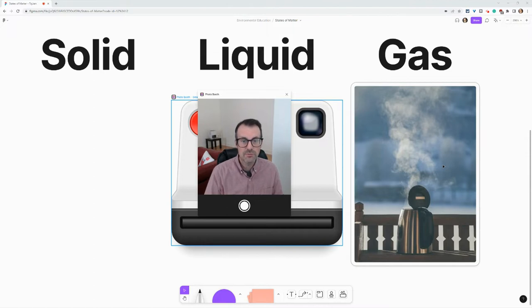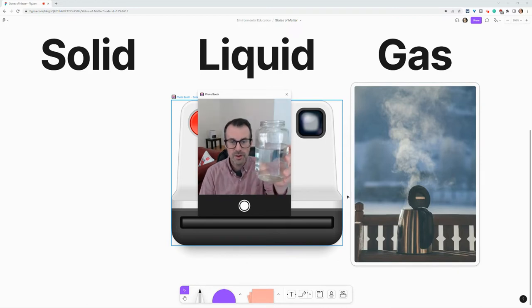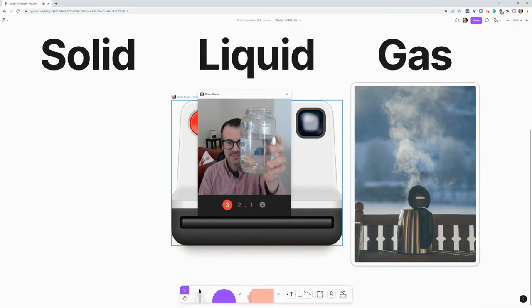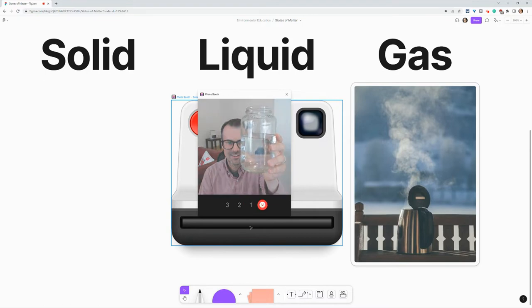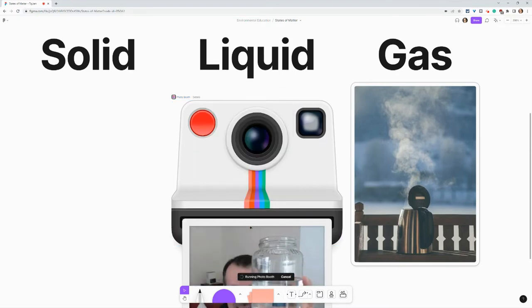So here I have the photo booth widget up. Check this out. And let's say I need a picture of a liquid. Well, I'll just use my webcam and I will press the button. And there we go.